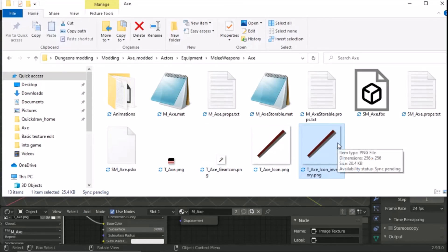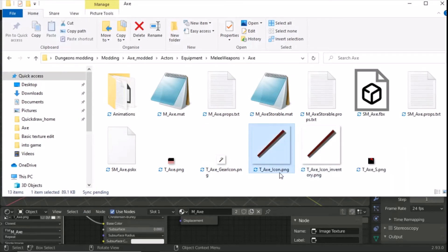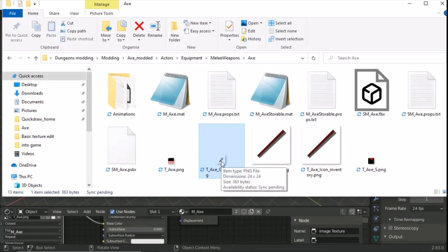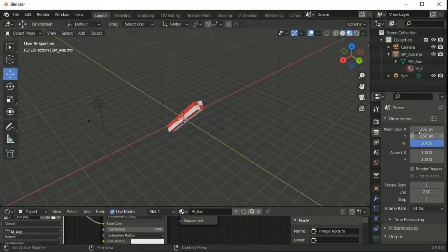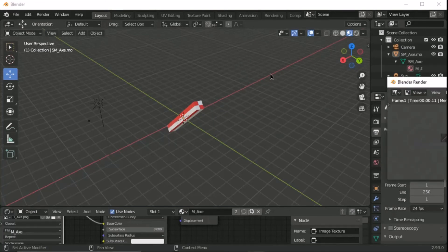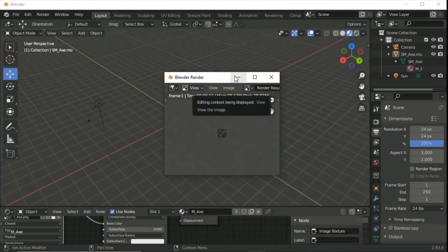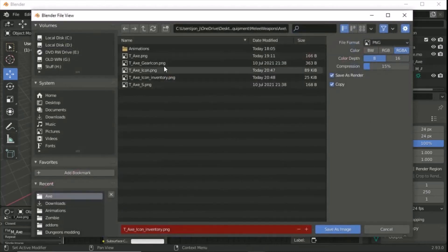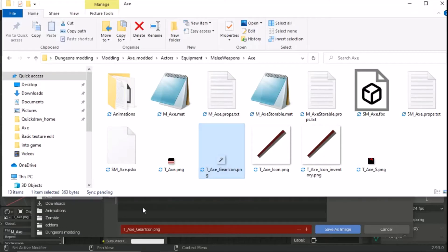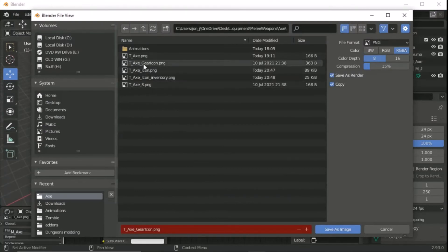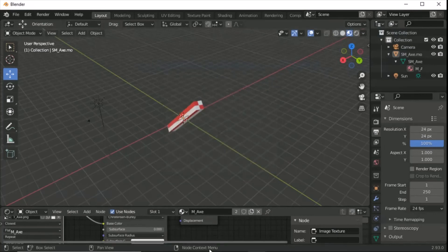We've now got both the inventory icon and the axe icon. The last one is the gear icon at 24x24. In Blender, change the resolution to 24 by 24, hit F12 — it's absolutely tiny but it renders fine. Go Image > Save As, confirm it's the gear icon filename, set compression to 100, and save.